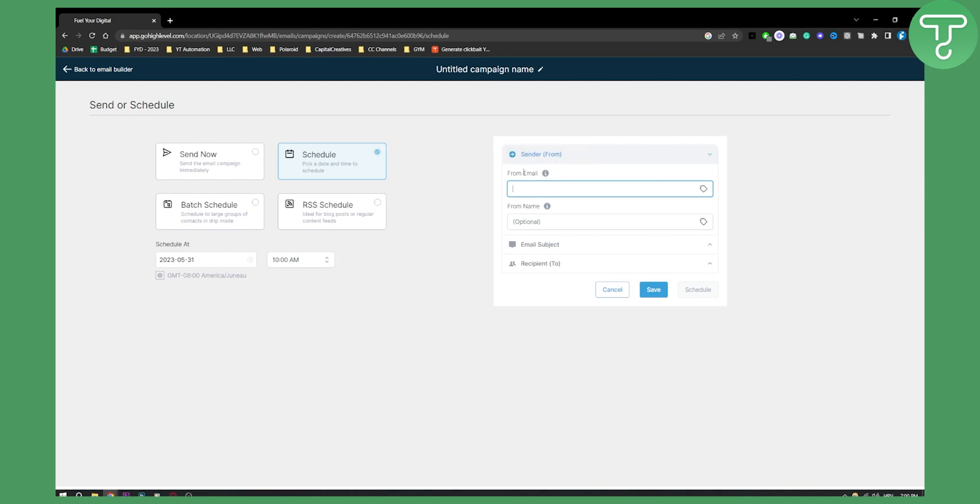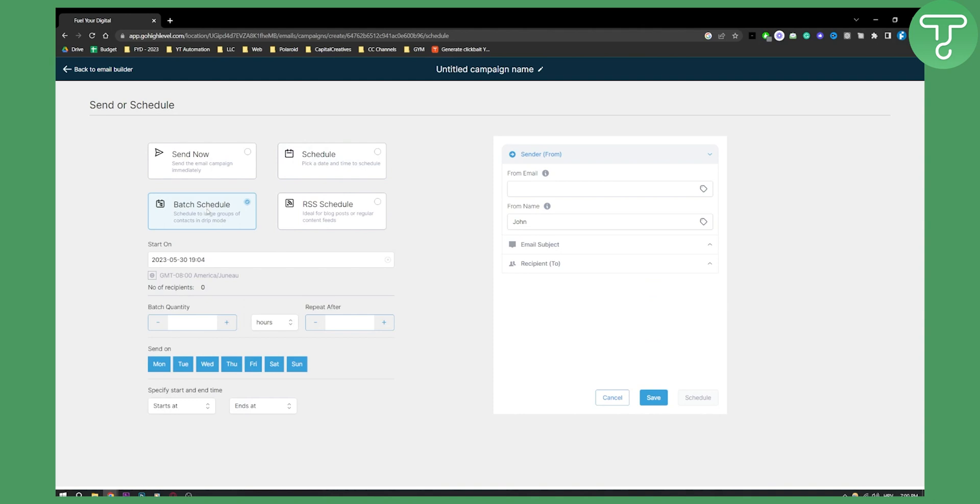And then just hit Save. You can also put From Name - you can enter a name, for example John, so From John and then your email. You can also batch schedule, send on particular dates and days, so you can do that as well.